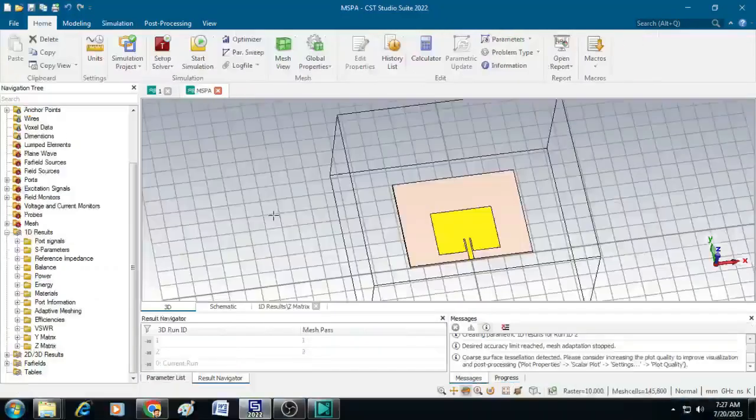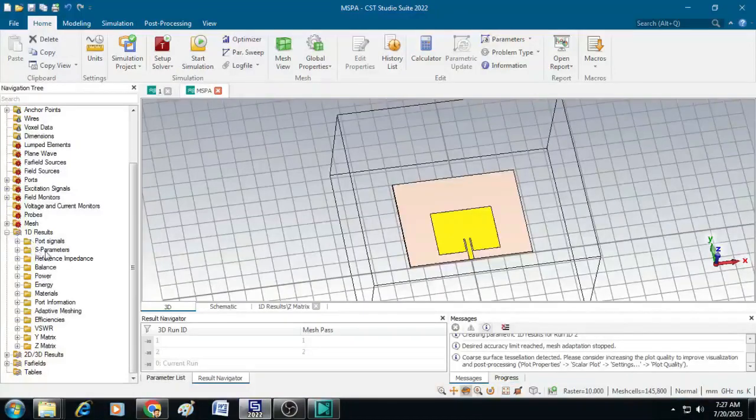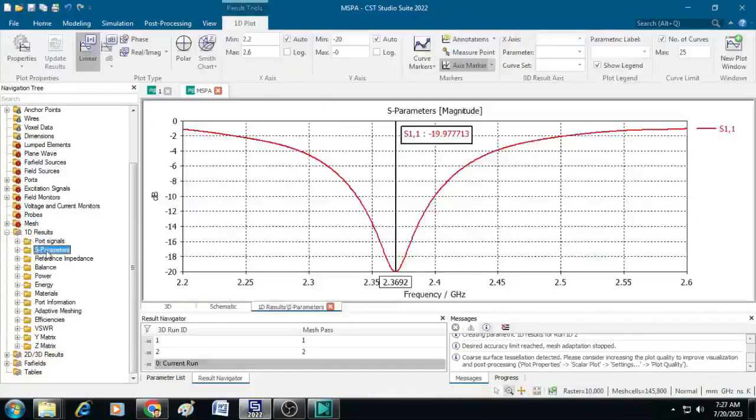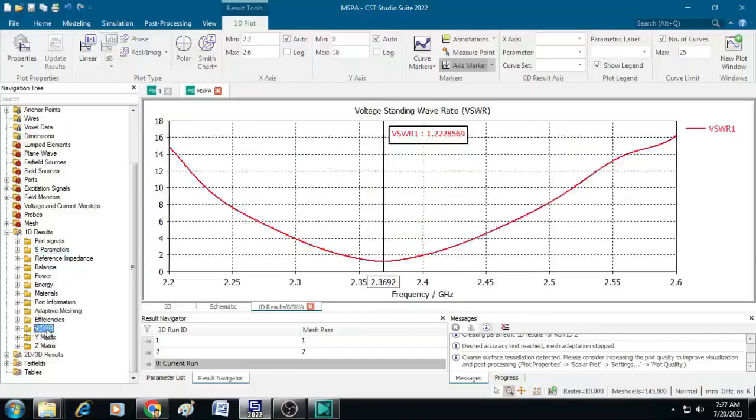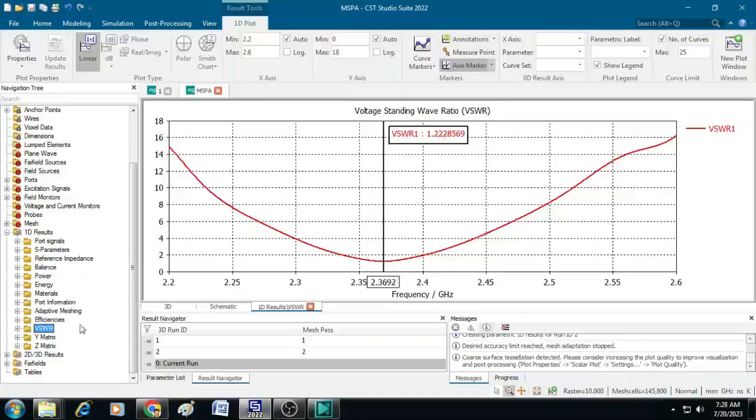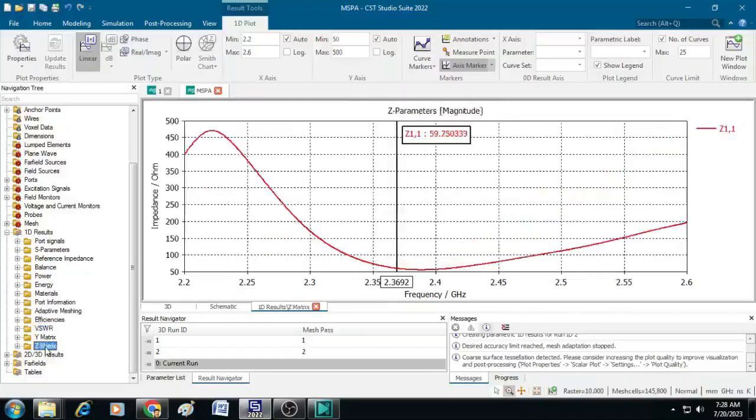The simulation is completed and now we can get into the results. First let us look at 1D results. Go to S parameters and you can see the designed antenna is resonating at 2.3692 Gigahertz with an S11 value of minus 19.97 dB. Similarly, let us look at the VSWR value. Corresponding to that 2.3692, the VSWR value is 1.22 which is well within the range of 2 to 1. Then we can see the impedance. At 2.3692 we have 59.75 which is close to 50 ohm.